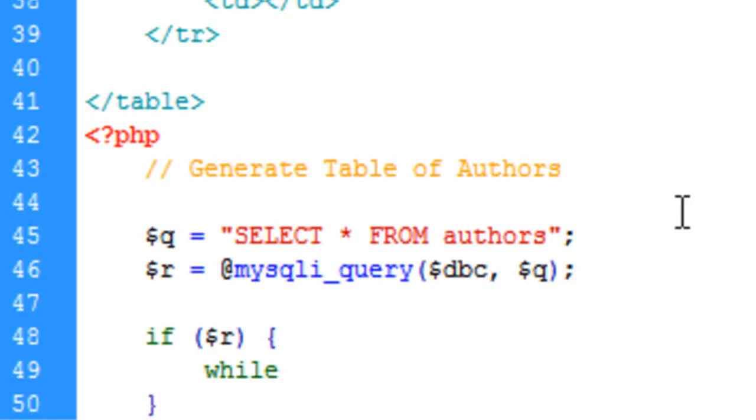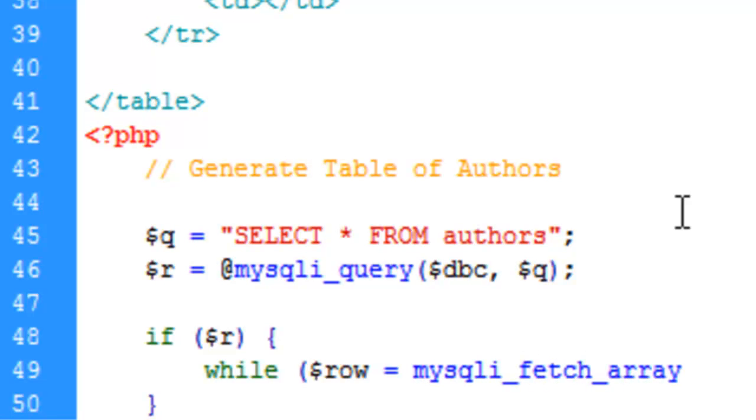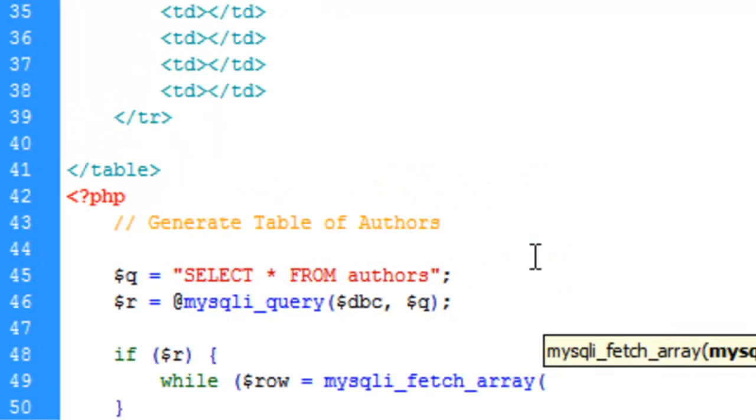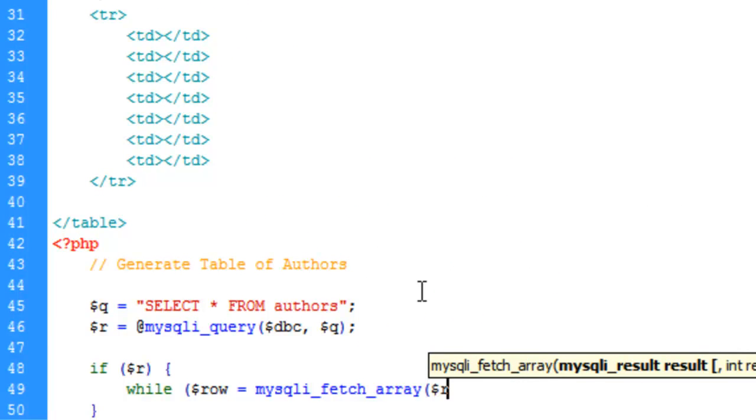It says while row, which is a variable we're going to give, name we're going to give to the row array that's going to hold each one of our rows. And this function is going to look for our result as the first parameter. And the second parameter is asking us how we want to generate these results, what kind of array. And we're going to generate an associative array.